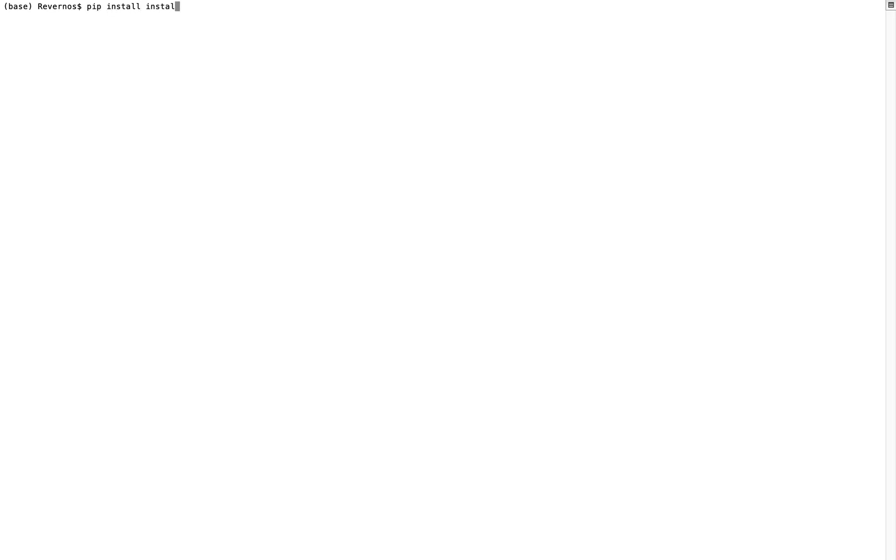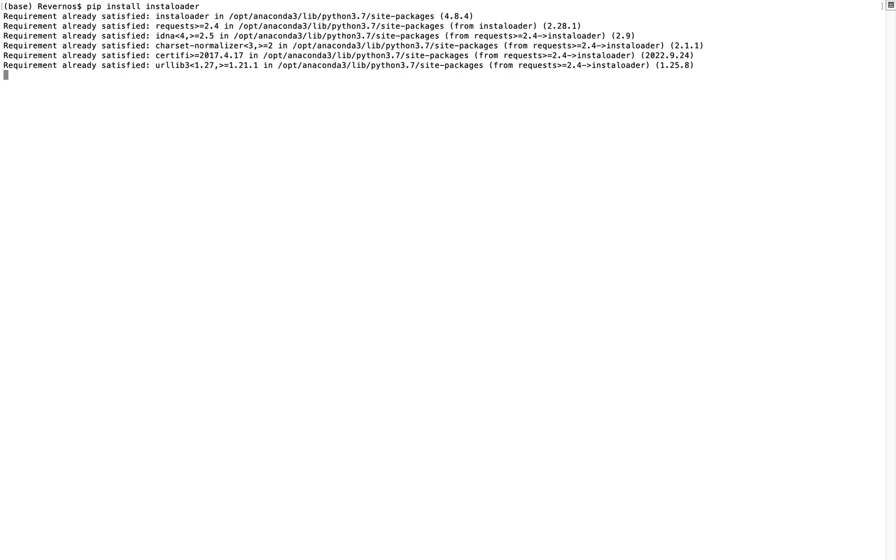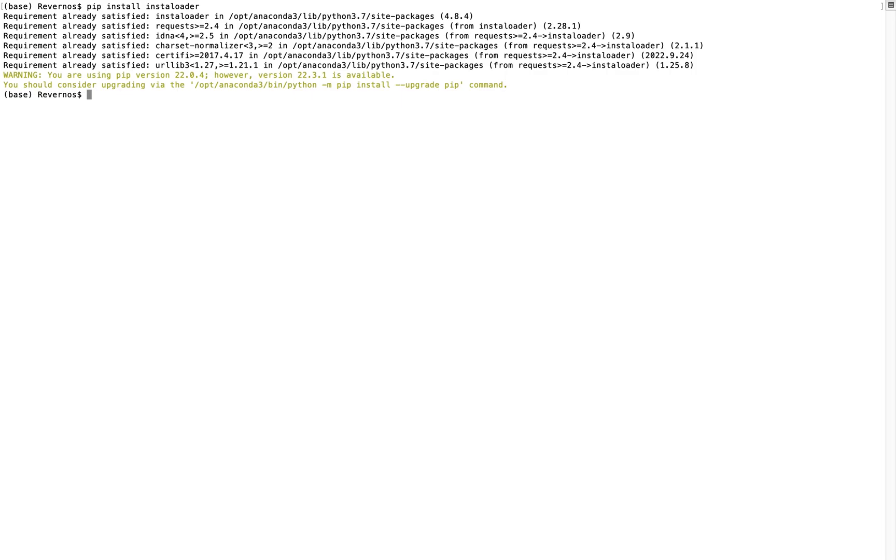The first thing we need to do is install Instaloader, and we can do that with pip install instaloader, because that's the package we'll be using to actually download these profile pictures from Instagram. So once you go ahead and run that and it finishes, then we'll open the Jupyter notebook or whatever development environment you'll be using, and we'll start downloading some profile pictures.